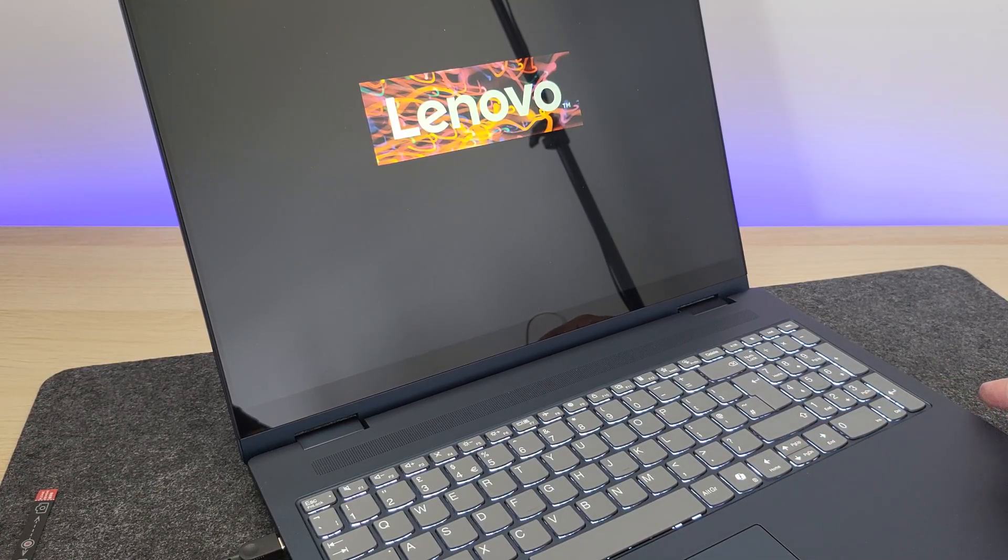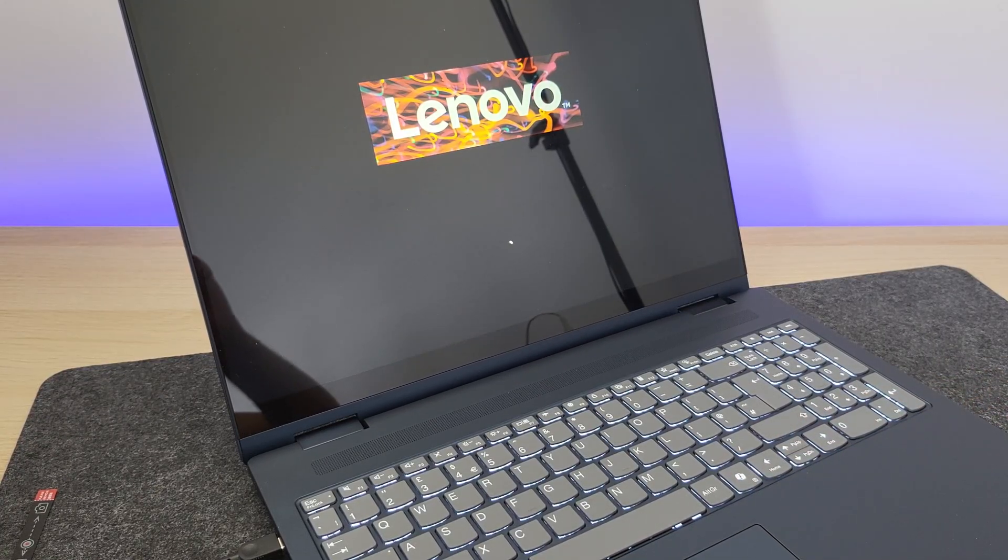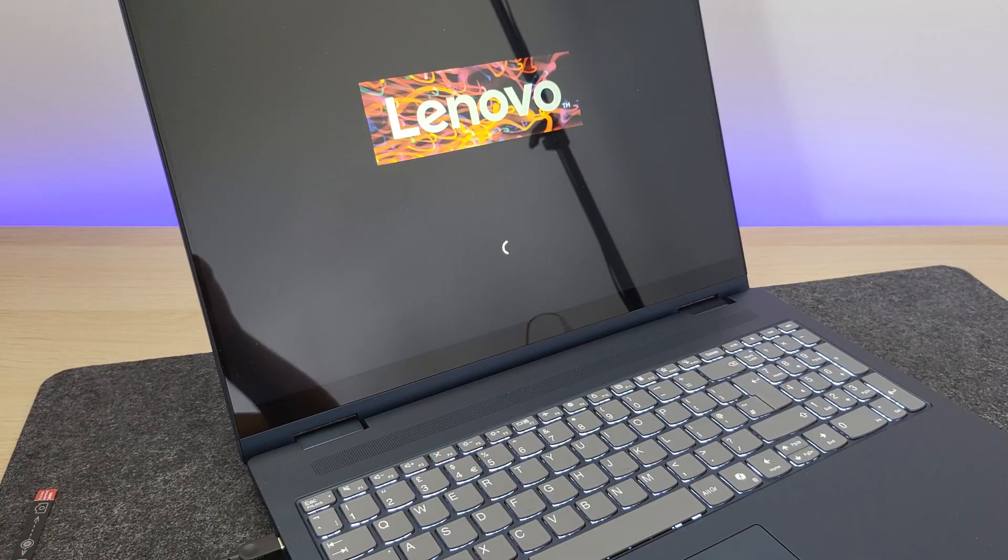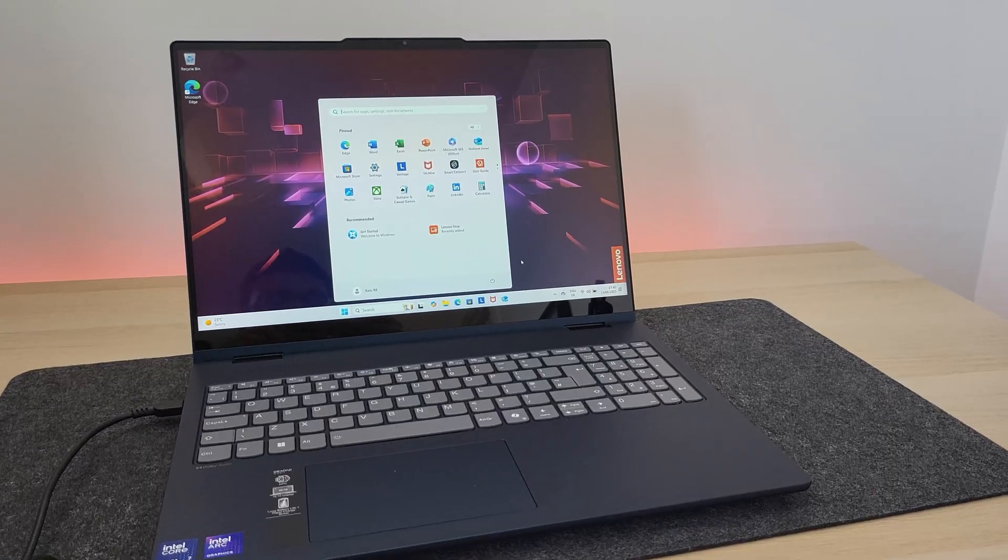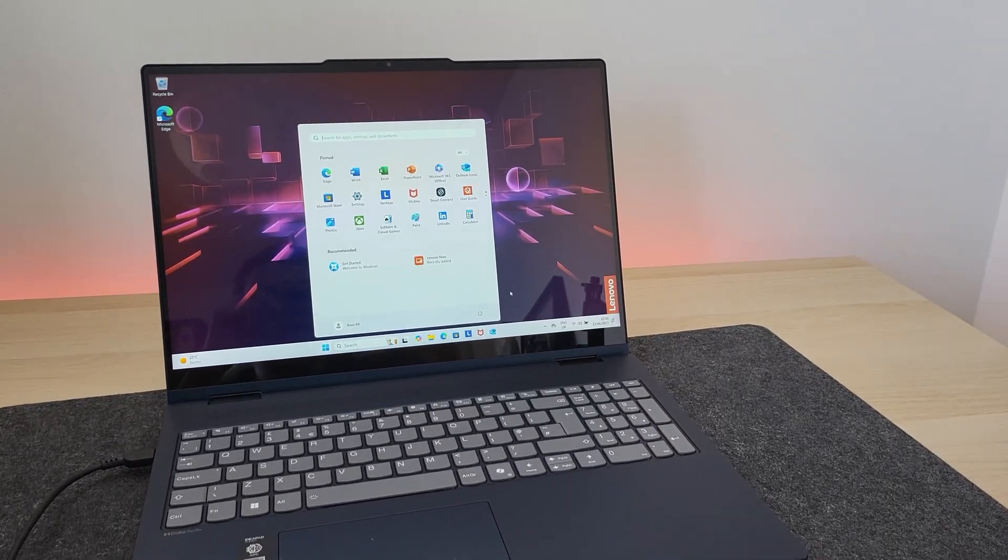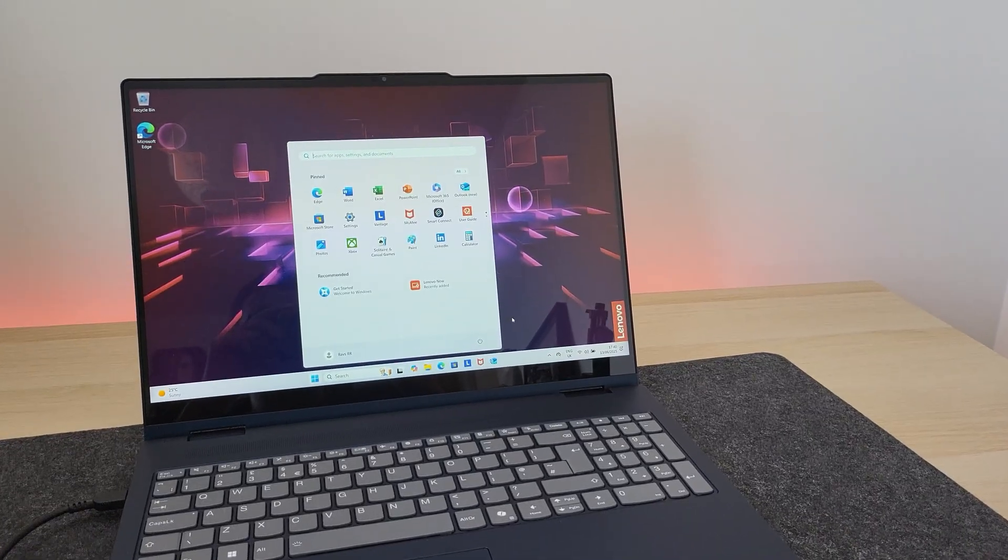Right away, you can tell that the keyboard is backlit, which is good. Let me go away and set this up and it's all done. This is the new Lenovo IdeaPad 5i running Windows Home.